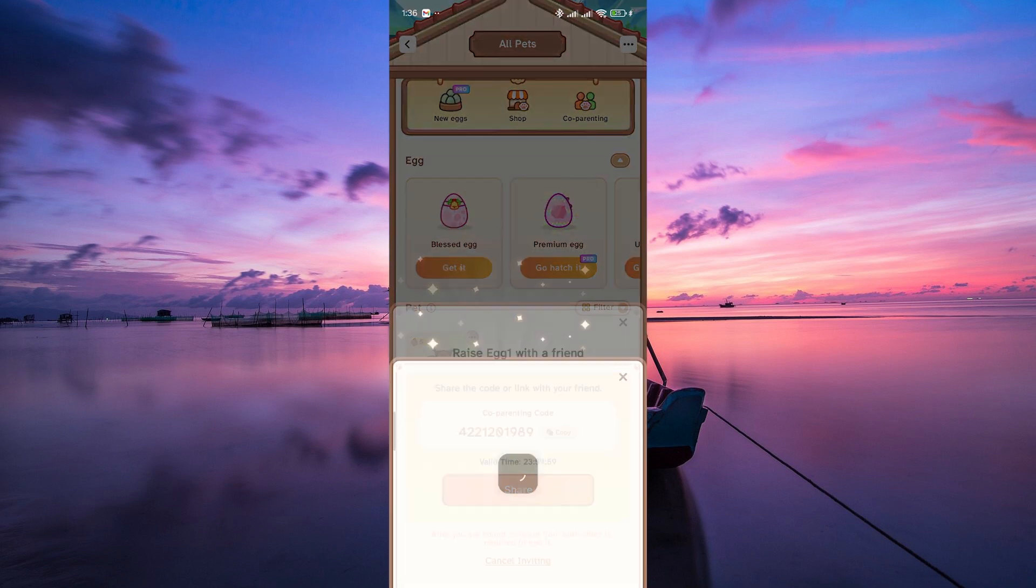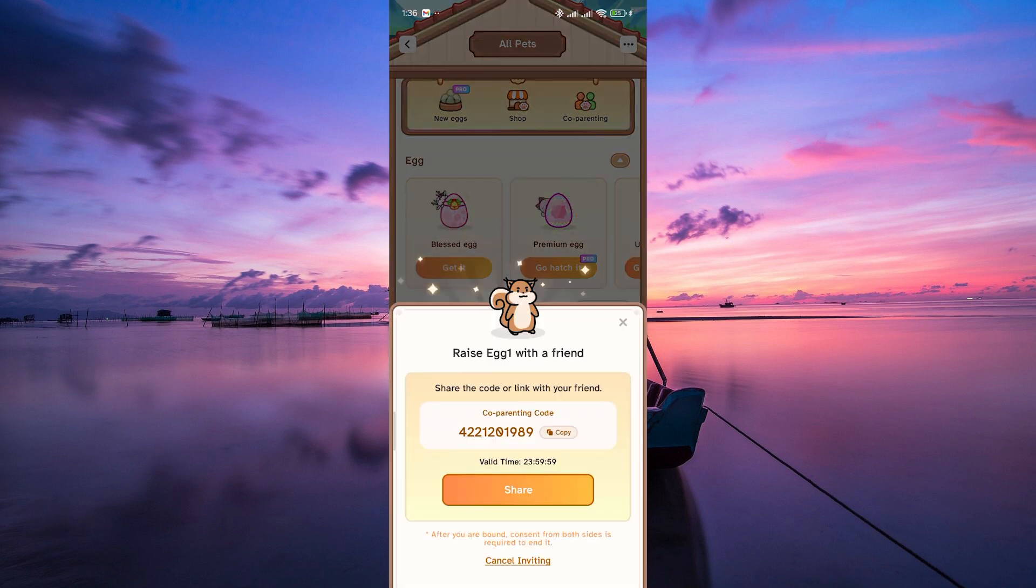Next, name your egg and your username and send the invitation to your friend. And once they accept, you're officially co-parenting the egg.